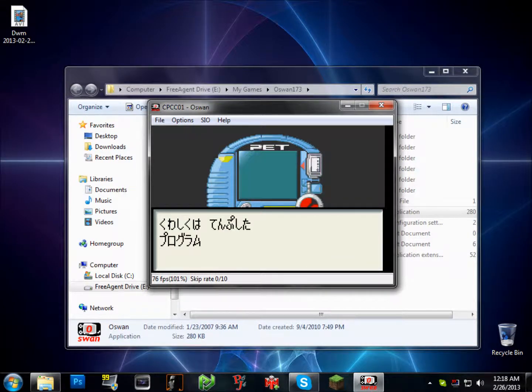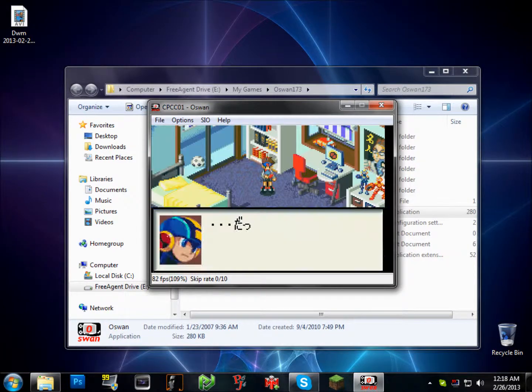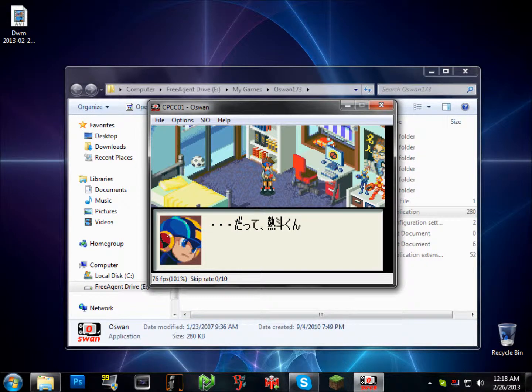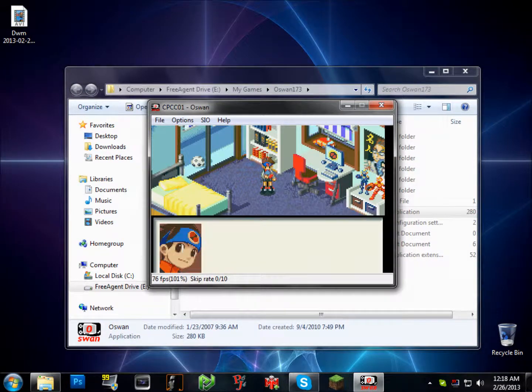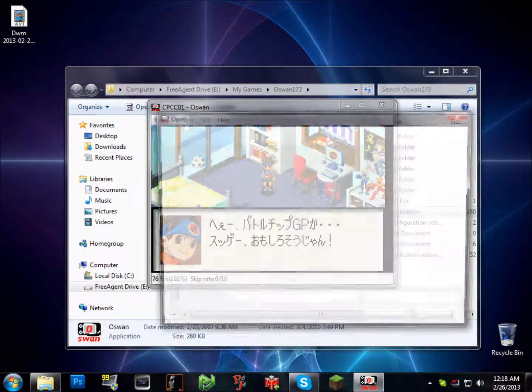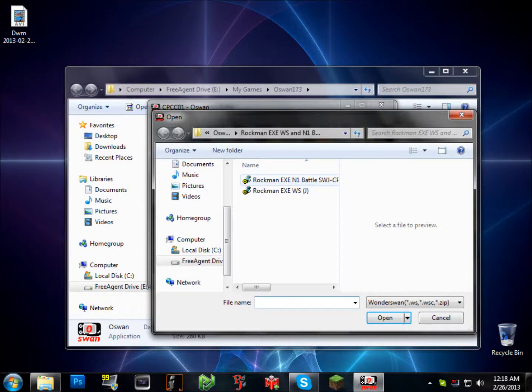I played Battle Chip Challenge, so I know what to expect, even though I can't read Japanese kanji. So this is basically Oswan, and you can load states just like in Virtual Boy.